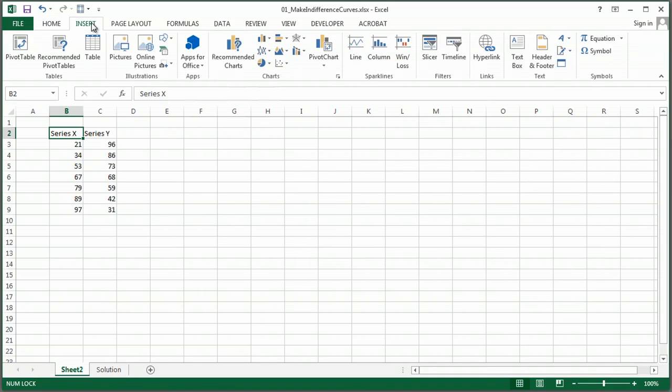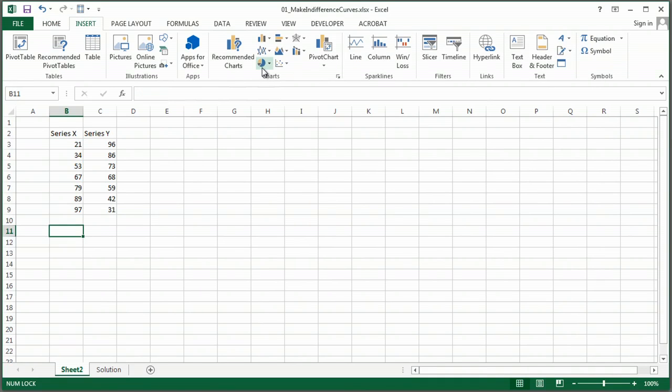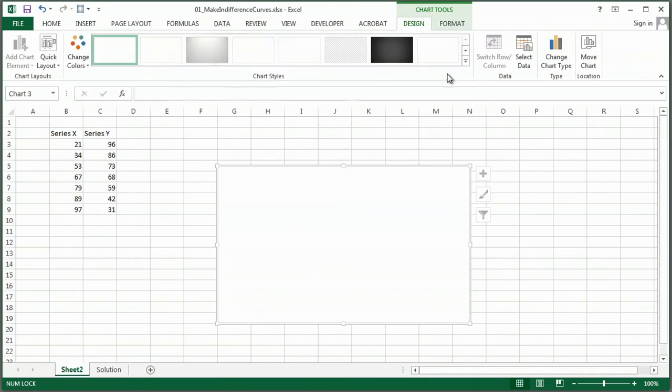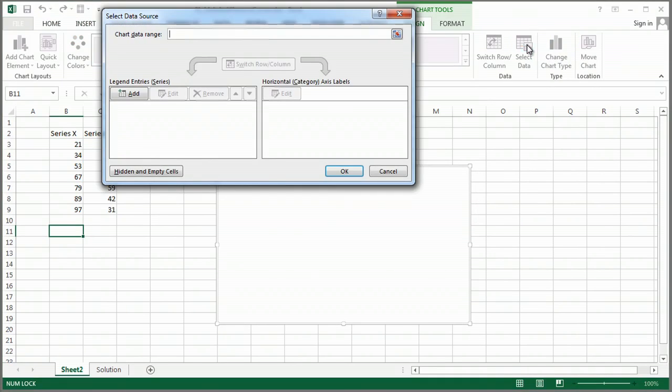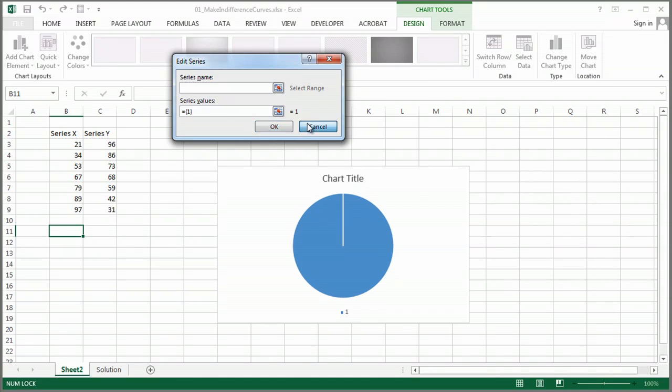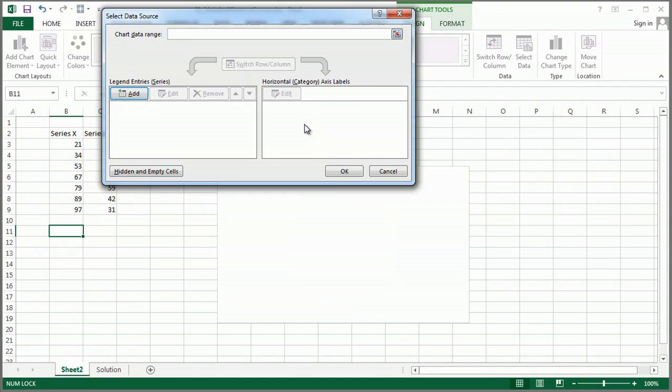So we're going to insert a pie chart. I'm going to select my data, add some data. We have a little bit of an issue using a pie chart because it only gives me one Series value. So let's try something else.